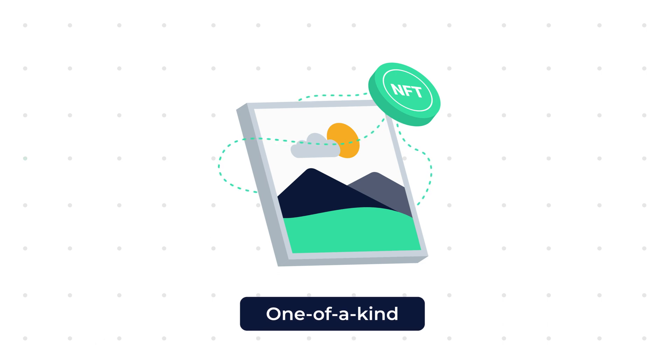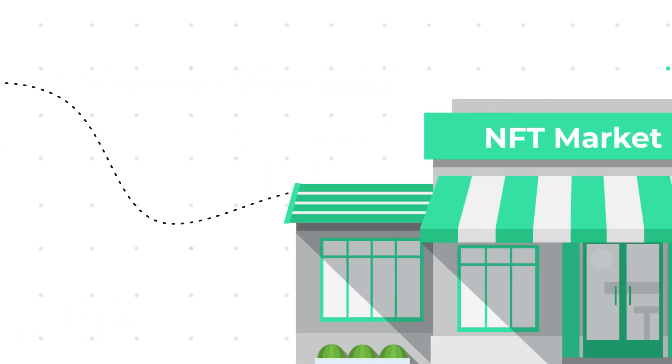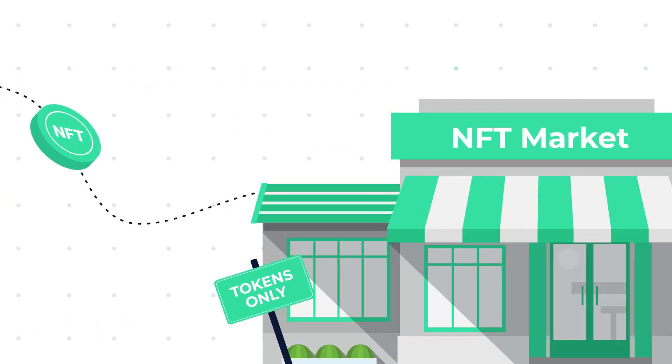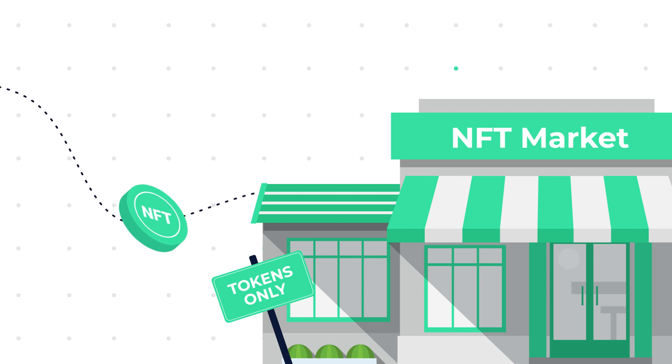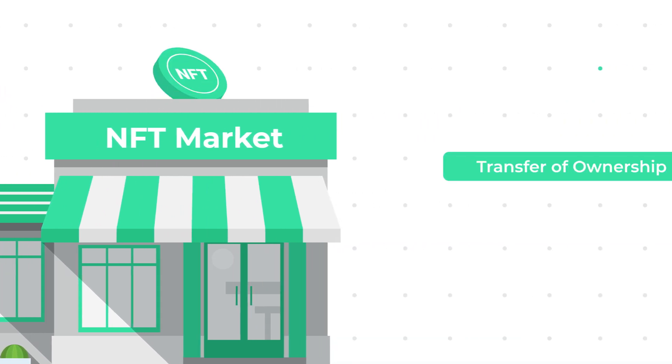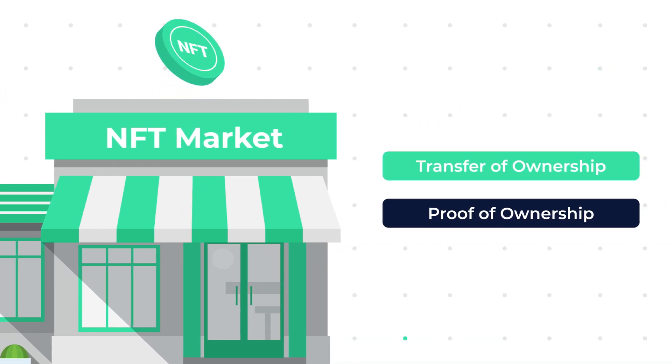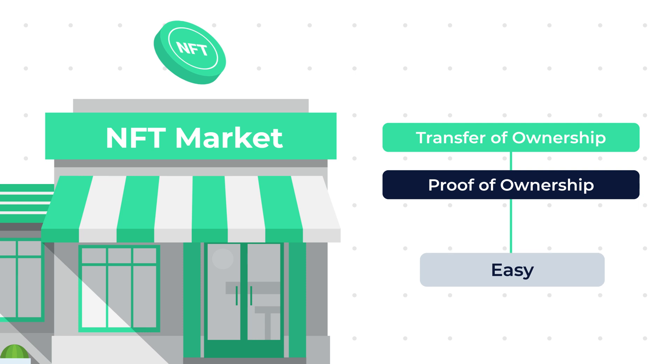These tokens, unlike the item they are attached to, can easily be bought or sold via NFT marketplaces, which makes transfer of ownership and therefore proof of ownership very easy.